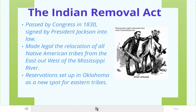Jackson passes the Indian Removal Act in 1830. Basically what this does is it makes it legal for the United States government to take Native Americans from their land and move them someplace else. The law takes lands out in the west — in this case, Oklahoma — and blocks those lands off. They're called reservations.